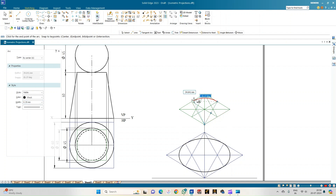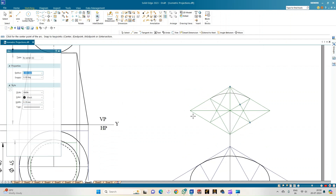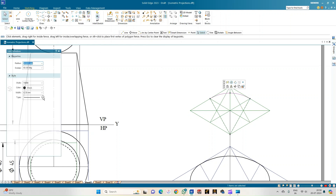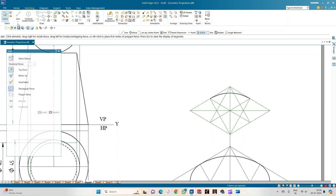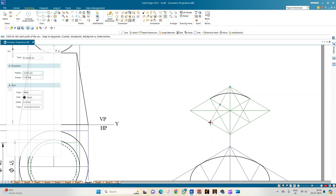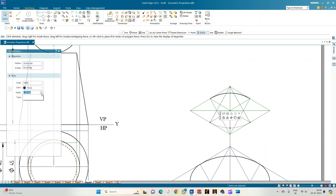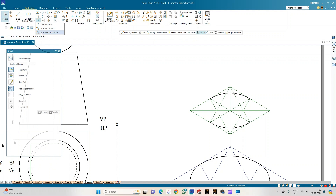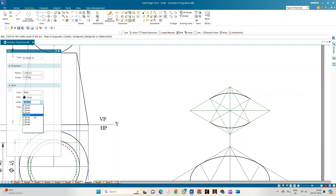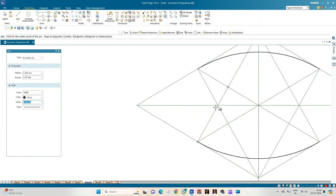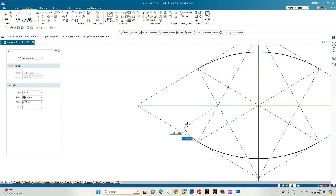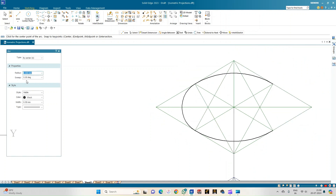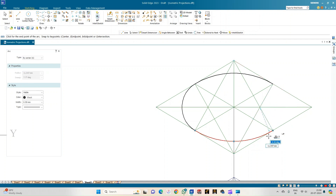From each center point — C1, C2, C3, and C4 — select arc-by-center-point with a 0.50 mm black line, measure the corresponding radius, and sweep each arc in turn. This completes the isometric ellipse representing the 40 mm diameter top face of the frustum.